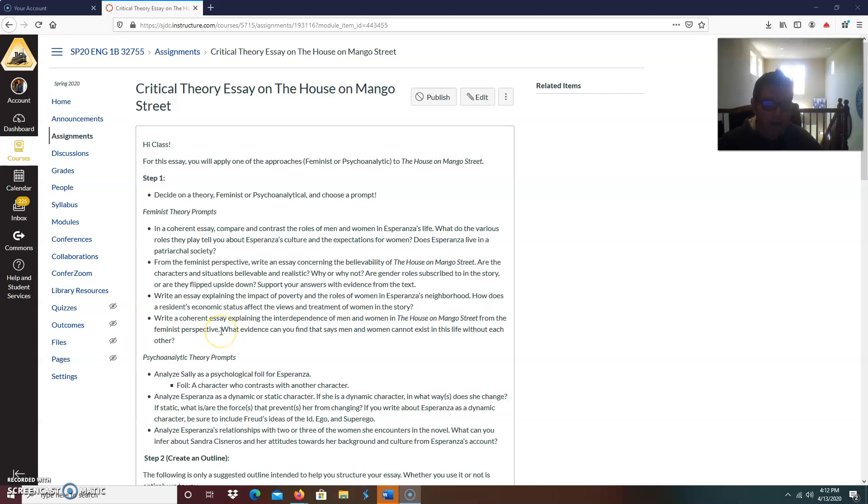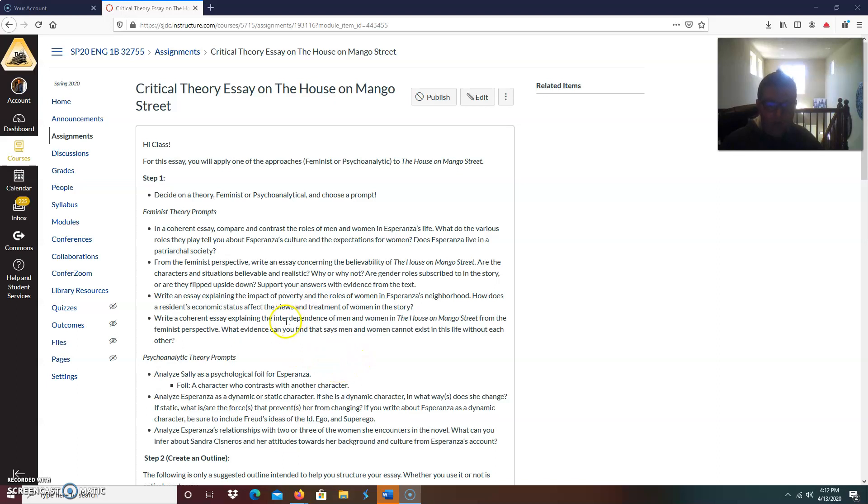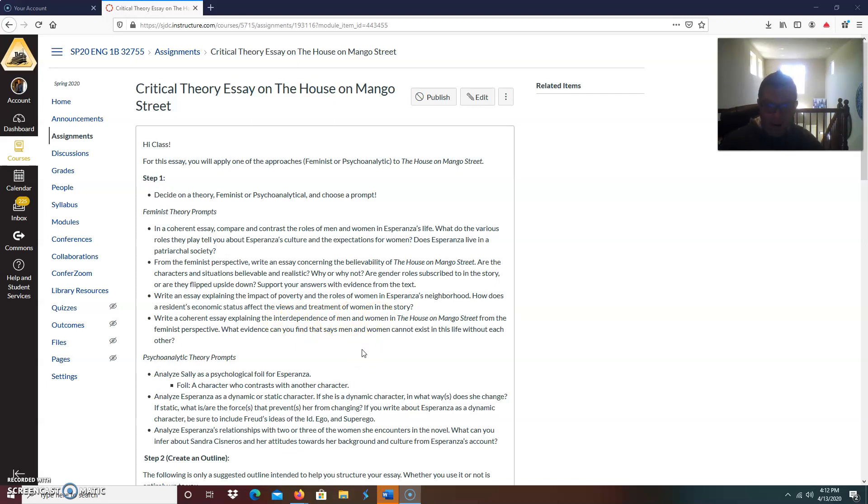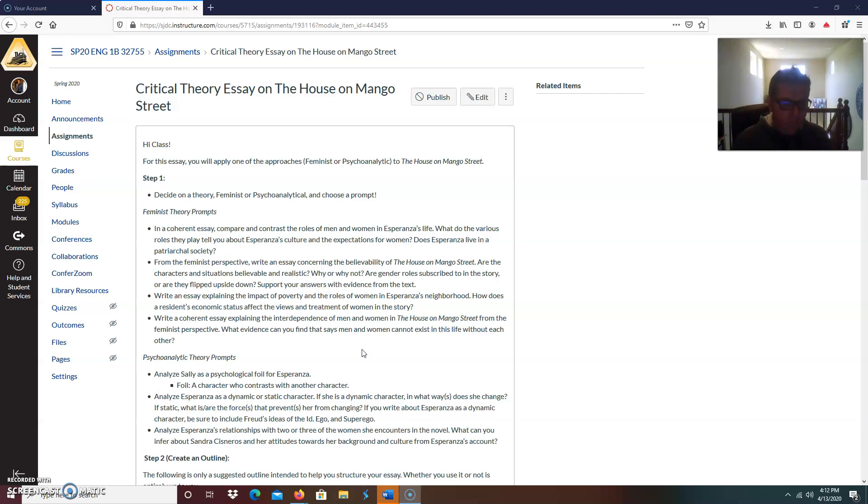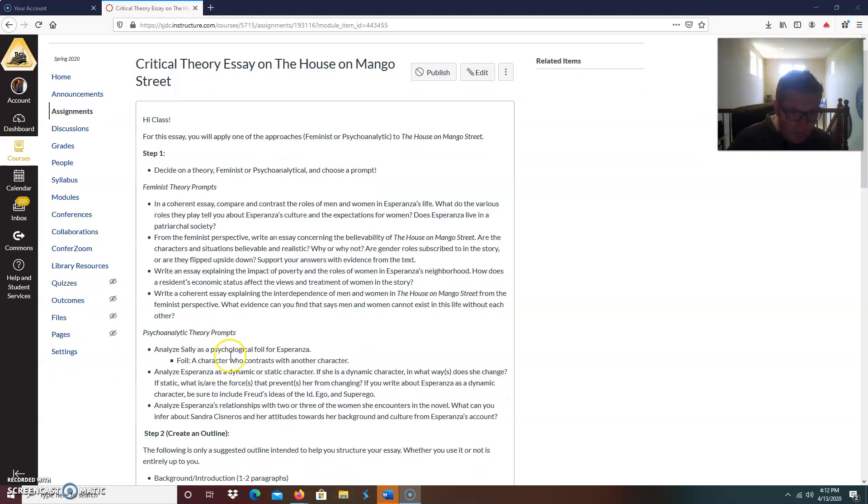And then last one, write a coherent essay explaining the interdependence of men and women in the house on Mango Street from the feminist perspective. What evidence can you find that says men and women cannot exist in this life without each other? So first you would have to subscribe to that idea that yes, men and women are interdependent in this novel. They do depend on each other. So you could either agree with that generalization and support it, or you could disagree. So those are just four basic feminist theory prompts.